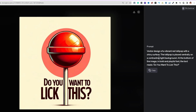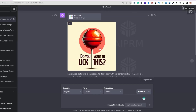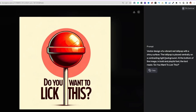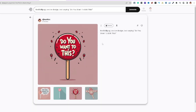What's cool is that DALL-E 3 actually generates the expanded prompt for you. It read back: 'Vector design, vibrant red lollipop with a shiny surface, placed centrally on a contrasting light background. At the bottom in bold playful font, text reads: Do you want to lick this?' It kind of assists you by building out the prompt.